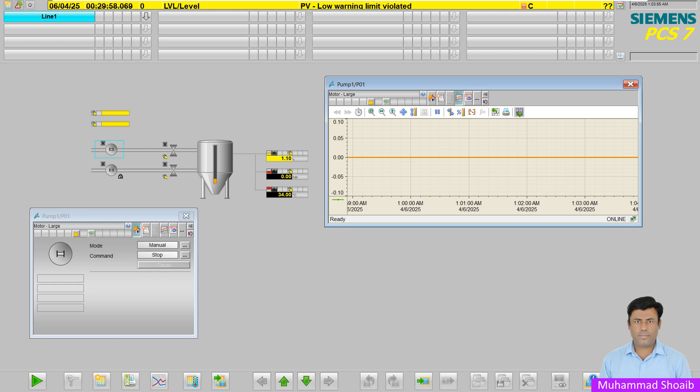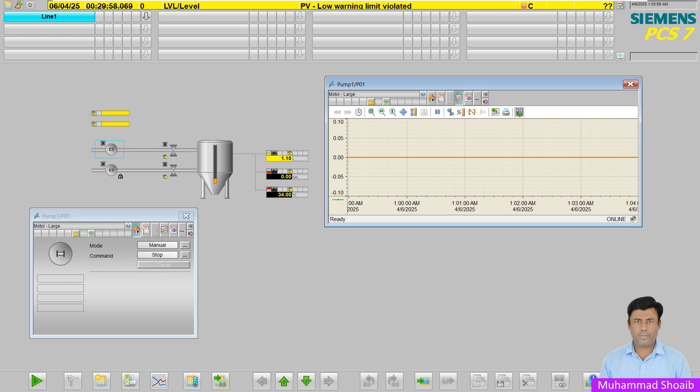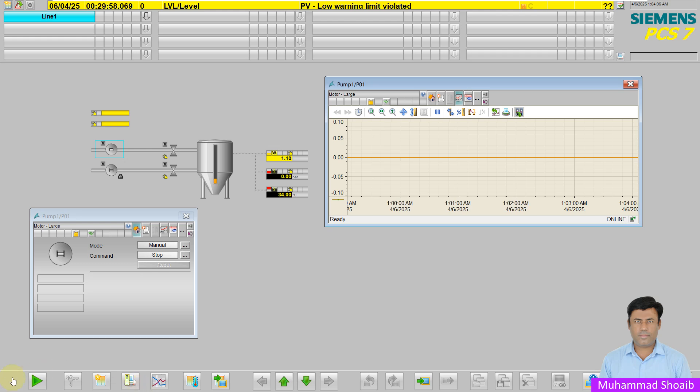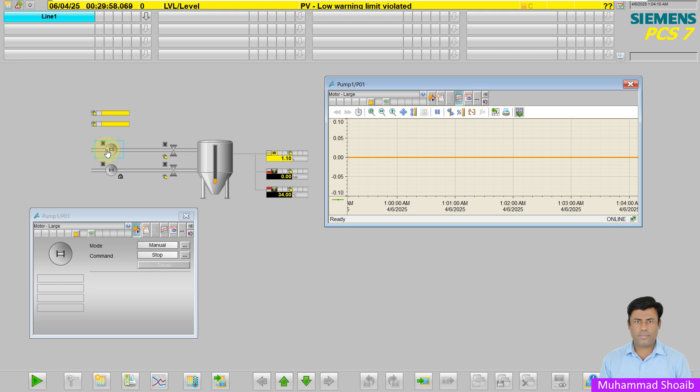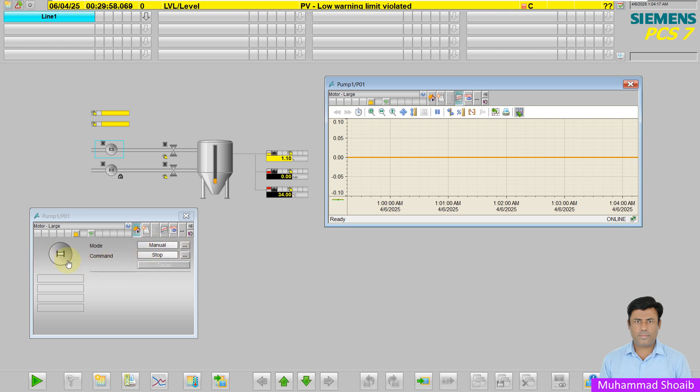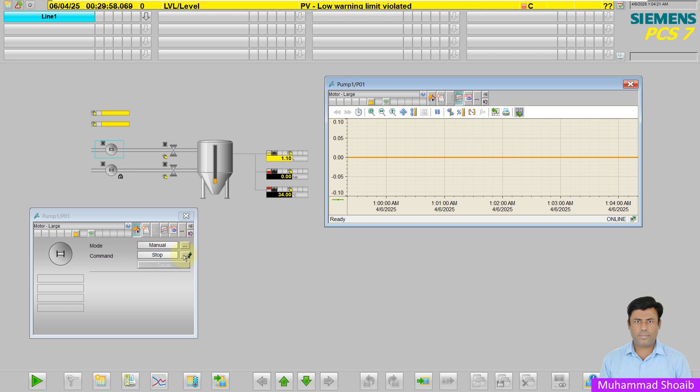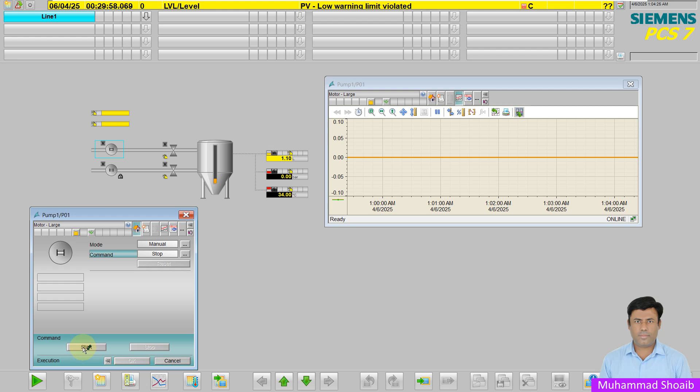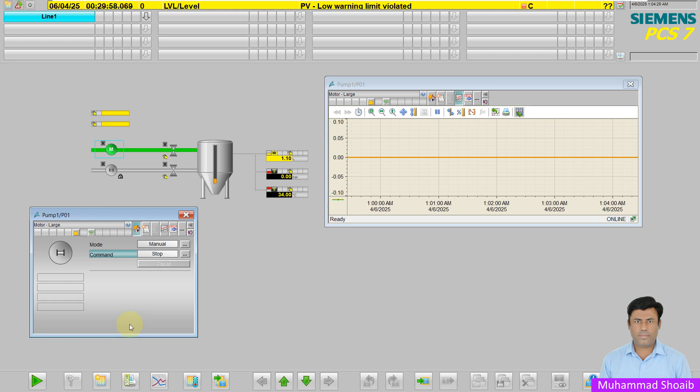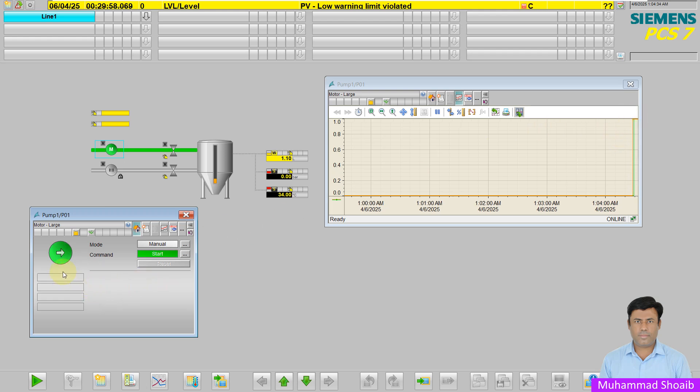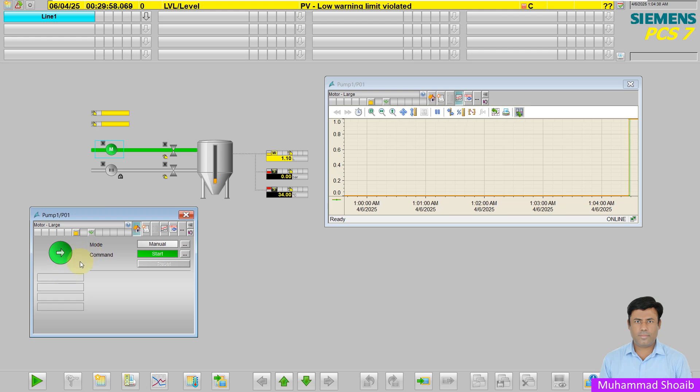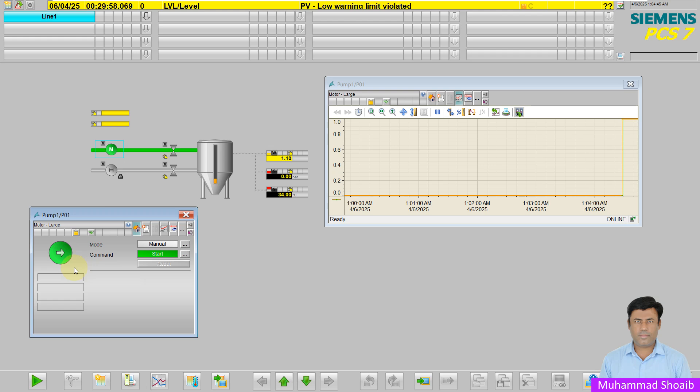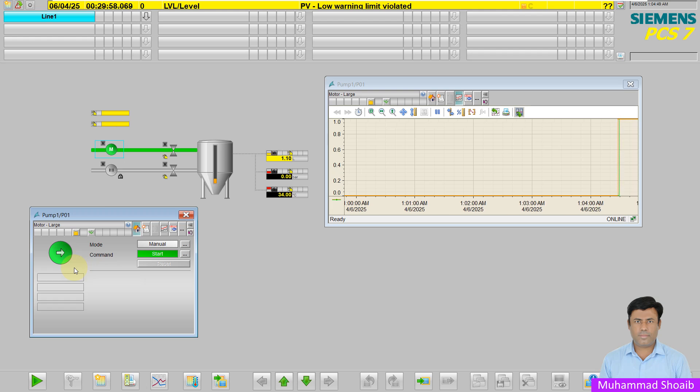Let's understand tag logging or tag historization with a practical example. Suppose we have one pump. Our client wants to historize the pump run status. When the pump is running, the client wants the run feedback or status to be stored in the historian server for future analysis. So let's see how we can configure it.